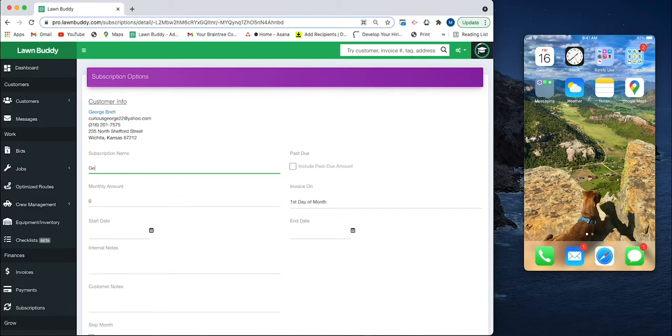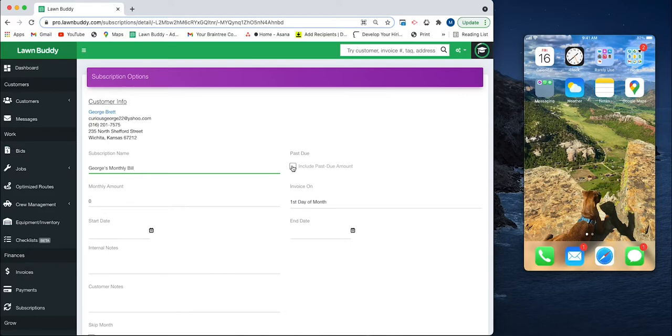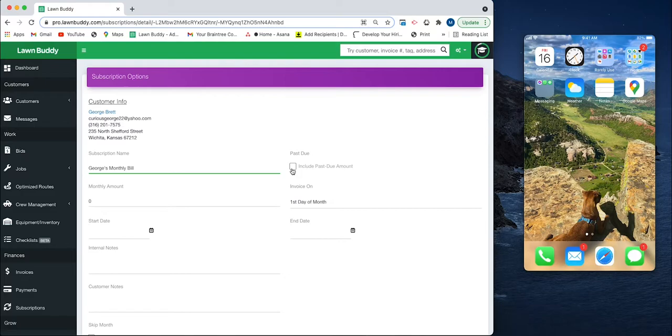We're going to enter in the name, so we'll just have George's Monthly Bill. If I choose to include the past due amount, that just means if maybe a couple months go by and George hasn't paid his monthly subscription, this will include all of the amounts that he owes me if I have this box selected.